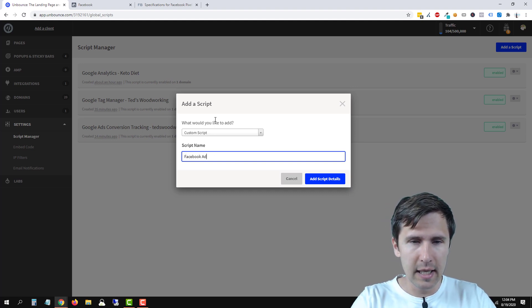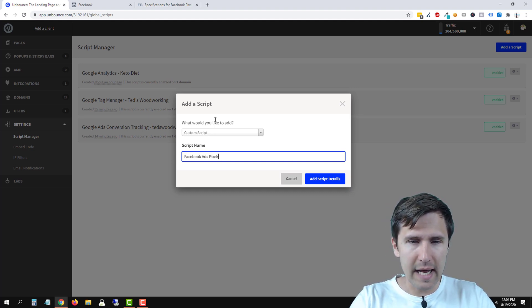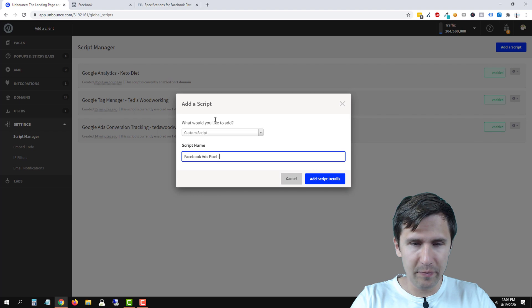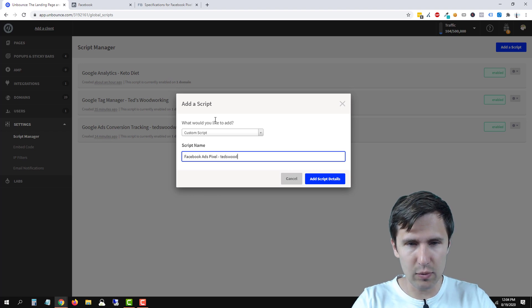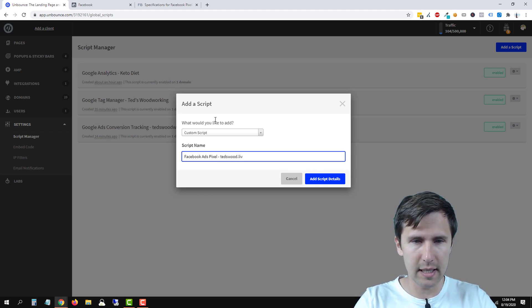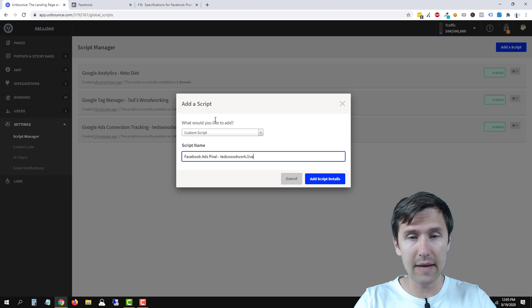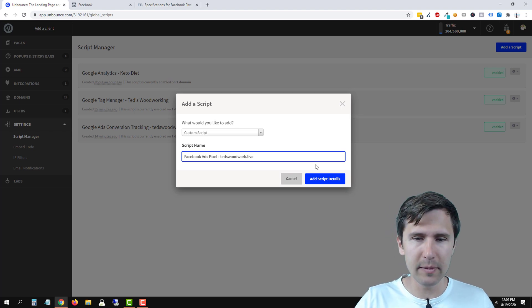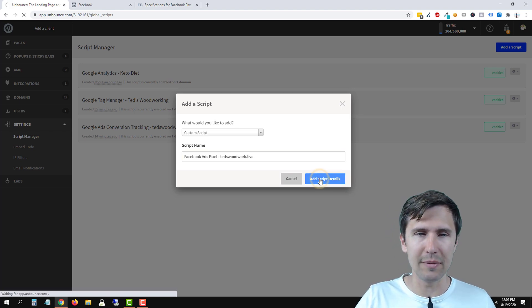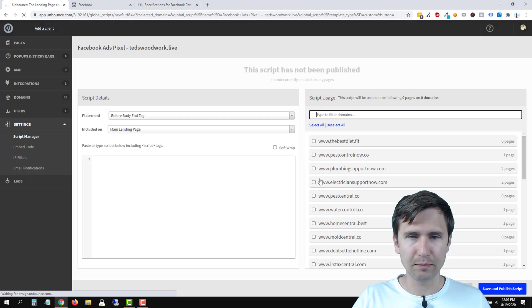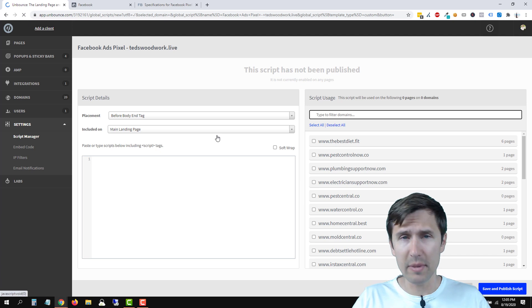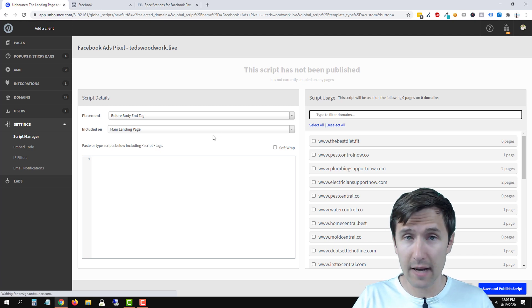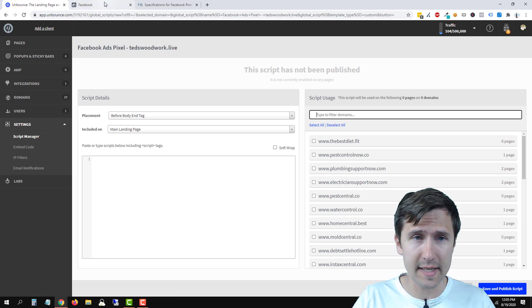Let's say Facebook ads pixel and let's use ted's woodwork dot live. This is our domain that we will be using and let's click add script details. Before we save, we have to add a few things here.